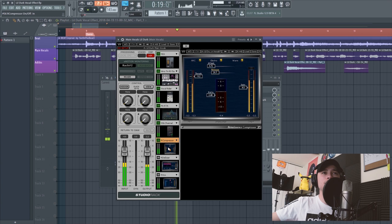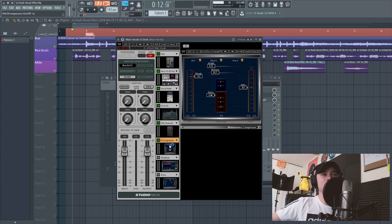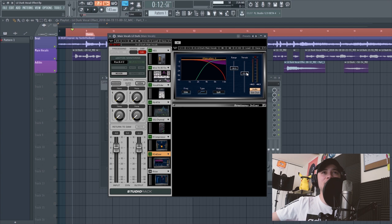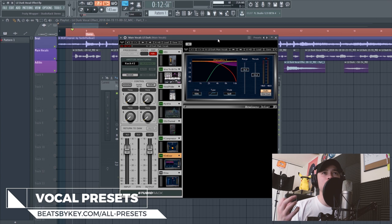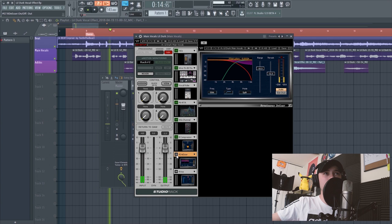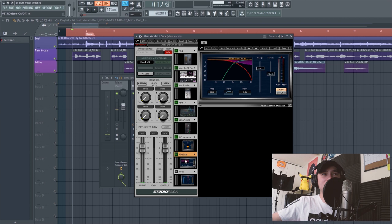The next thing is a Renaissance De-esser. I have the threshold set at negative 32, range set at negative 10, and the frequency around 5,500 Hz. You can adjust this accordingly to wherever your harsh S sounds are. With and without: 'I can't get over my pain, make you feel better… I know won't make you.' You're not gonna hear a huge difference, but just know it takes out those harsh S sounds.